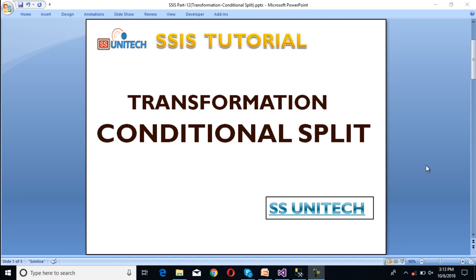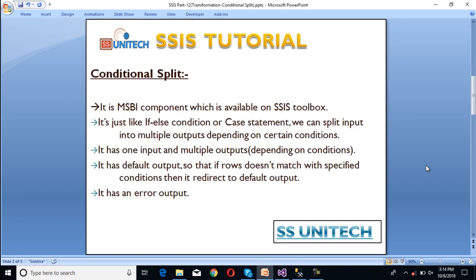Hello, welcome to SSPuritech. This is Susil Desai and this is a continuation of the SSIS tutorial. Today we are going to discuss about conditional split — what is conditional split and how we can use it.